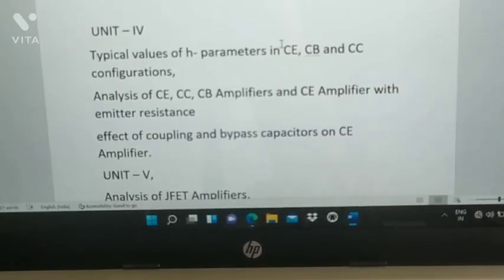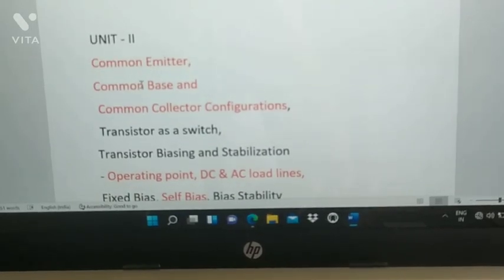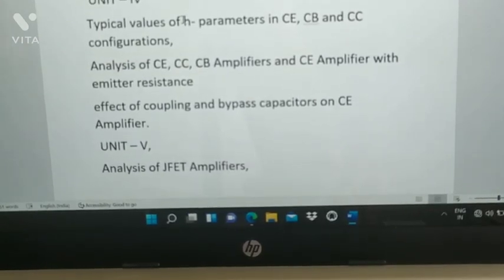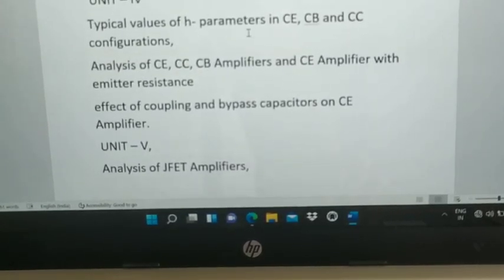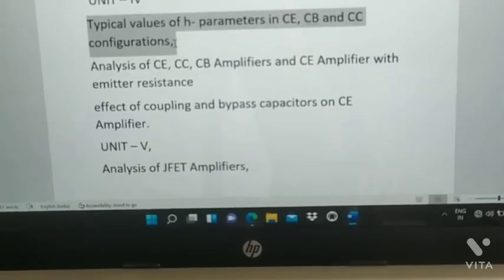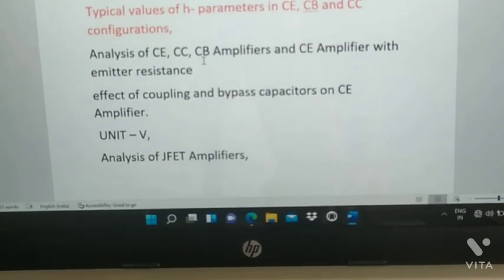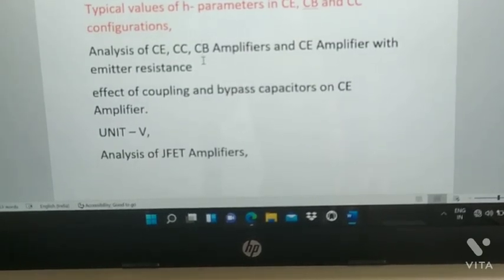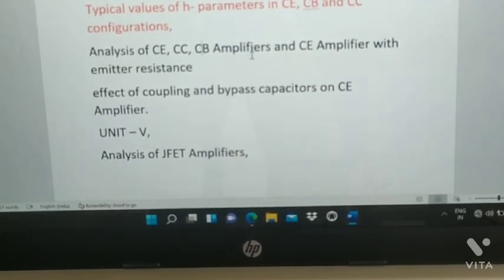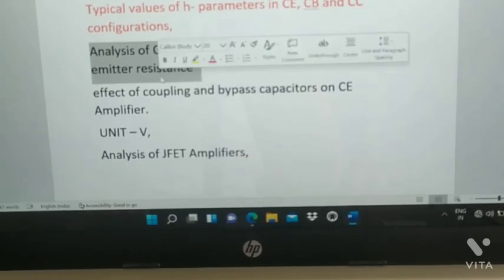From Unit 4: H-parameters — you need to configure common emitter, common base, and common collector. Typical values of H-parameters in CE, CB, and CC configurations will be asked either as derivations or numerical problems. Analysis of CC amplifier with emitter resistance is also a very important topic.